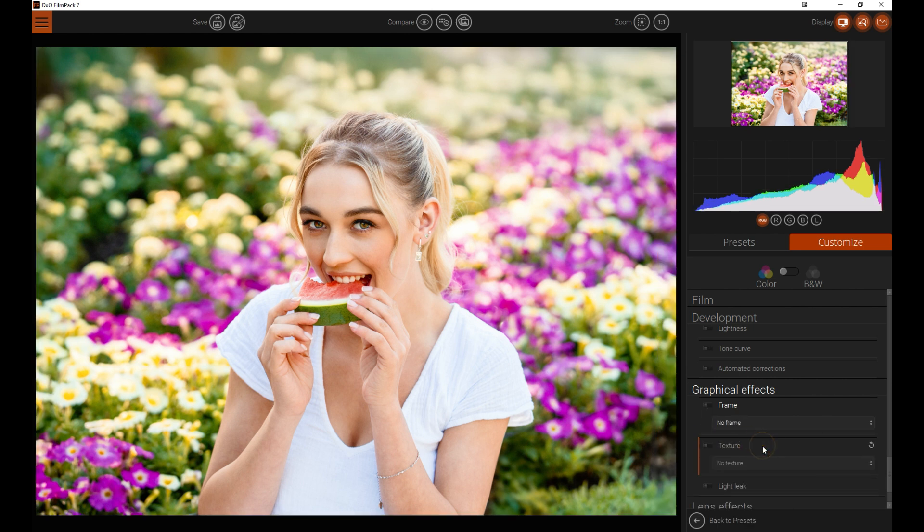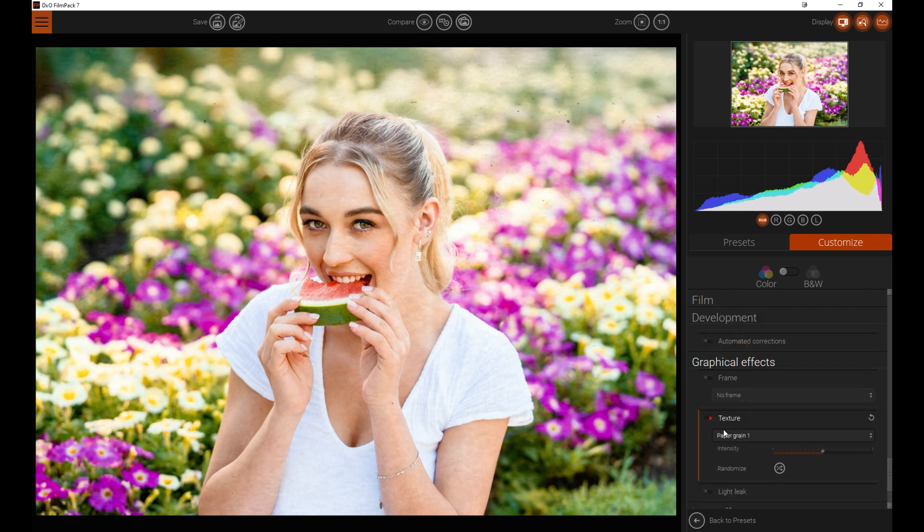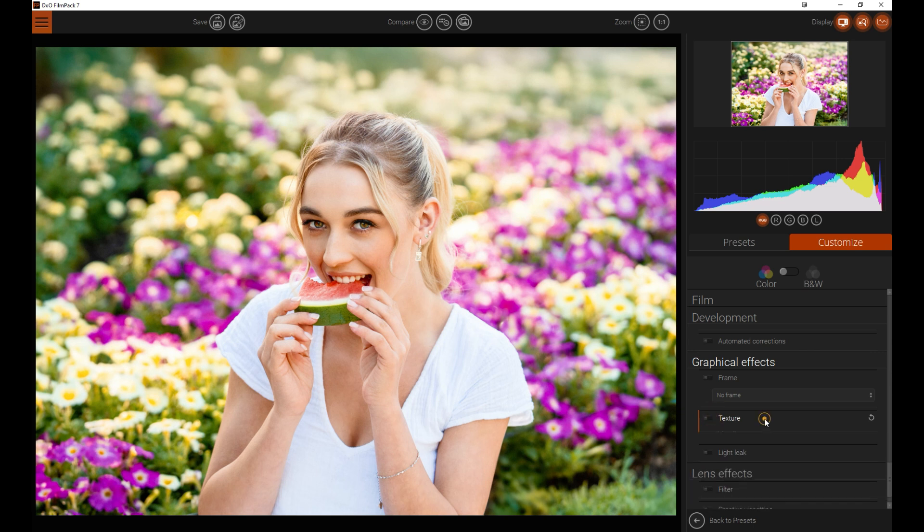Textures, I've been through this before. I'm not a big fan of the textures that are in here, but you can add some if you wish to. I don't like them, but that's just me.